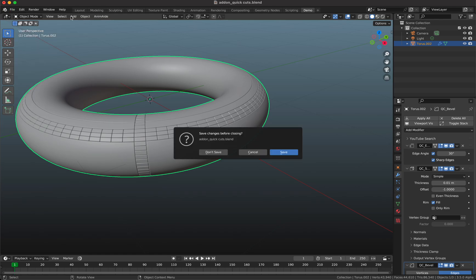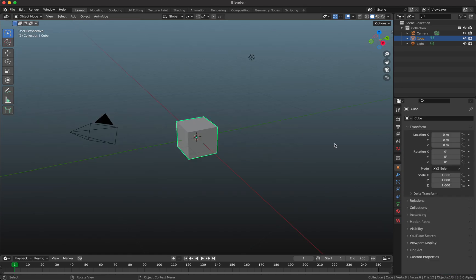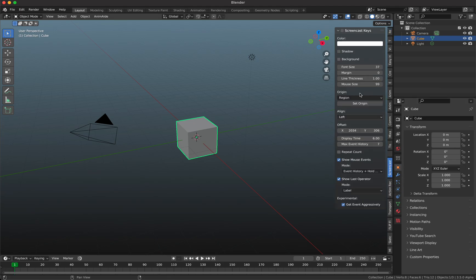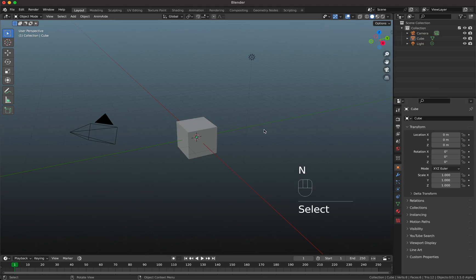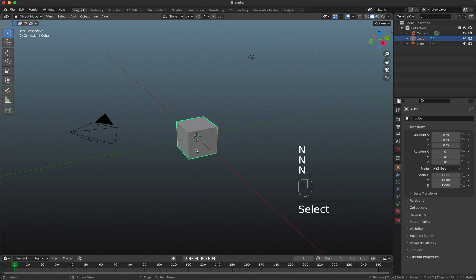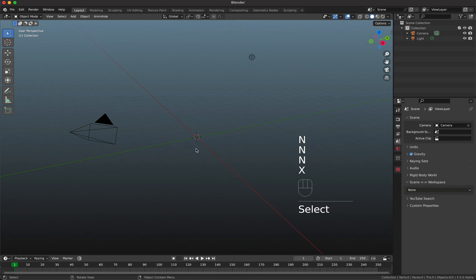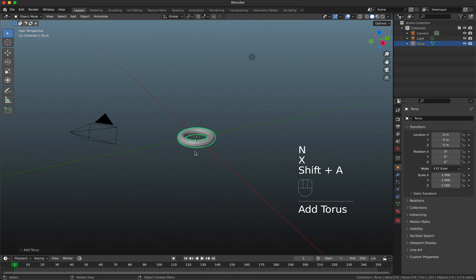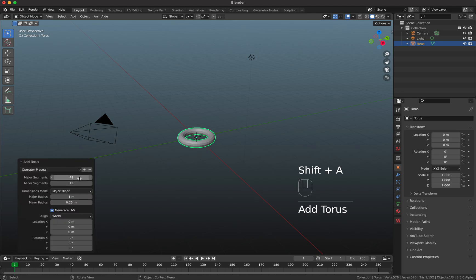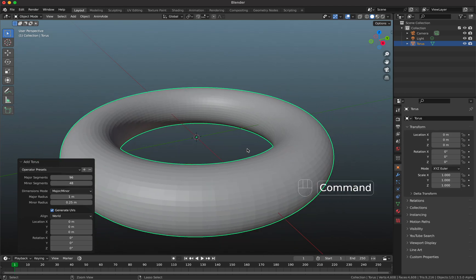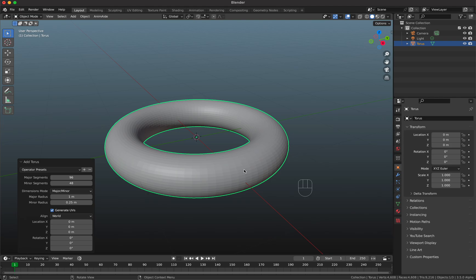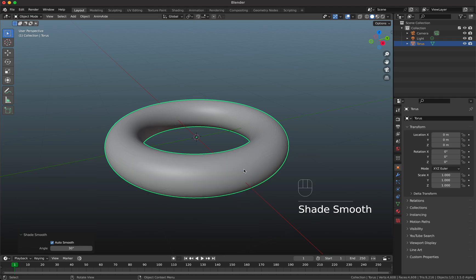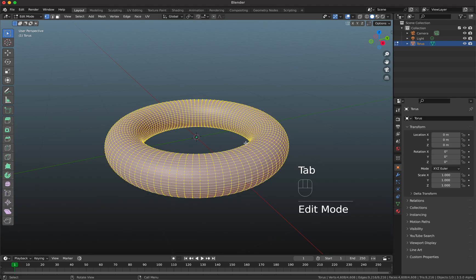I start with a brand new file here and I'm gonna turn on my screencast keys so you see what I'm typing. I'm gonna add the torus here, so mesh torus, and I'm gonna increase here the segments so that's a little bit smoother. Then I'm gonna turn on auto smooth and I go to edit mode.